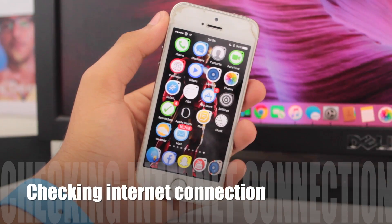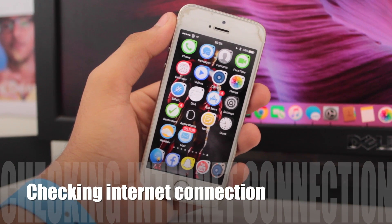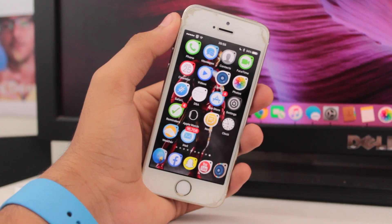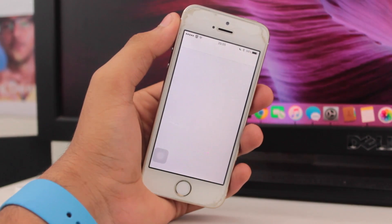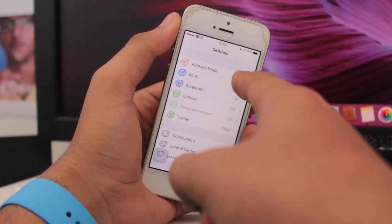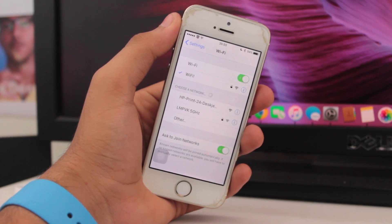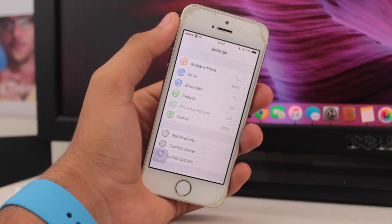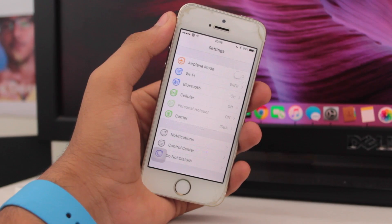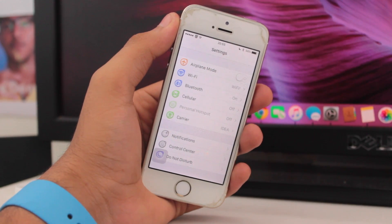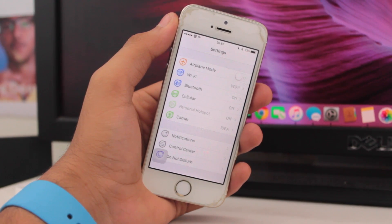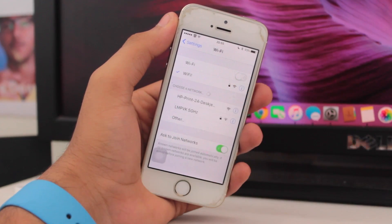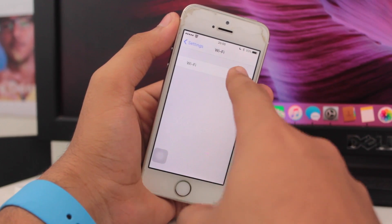Moving on to the second fix: check your internet connectivity. Make sure your Wi-Fi router is in proper range and that you have proper Wi-Fi signals on your device — whether that's an iPad, MacBook, Mac Pro, iPhone, or iPod touch. If you're having issues, go to Wi-Fi settings, turn off Wi-Fi, and try turning it on again.